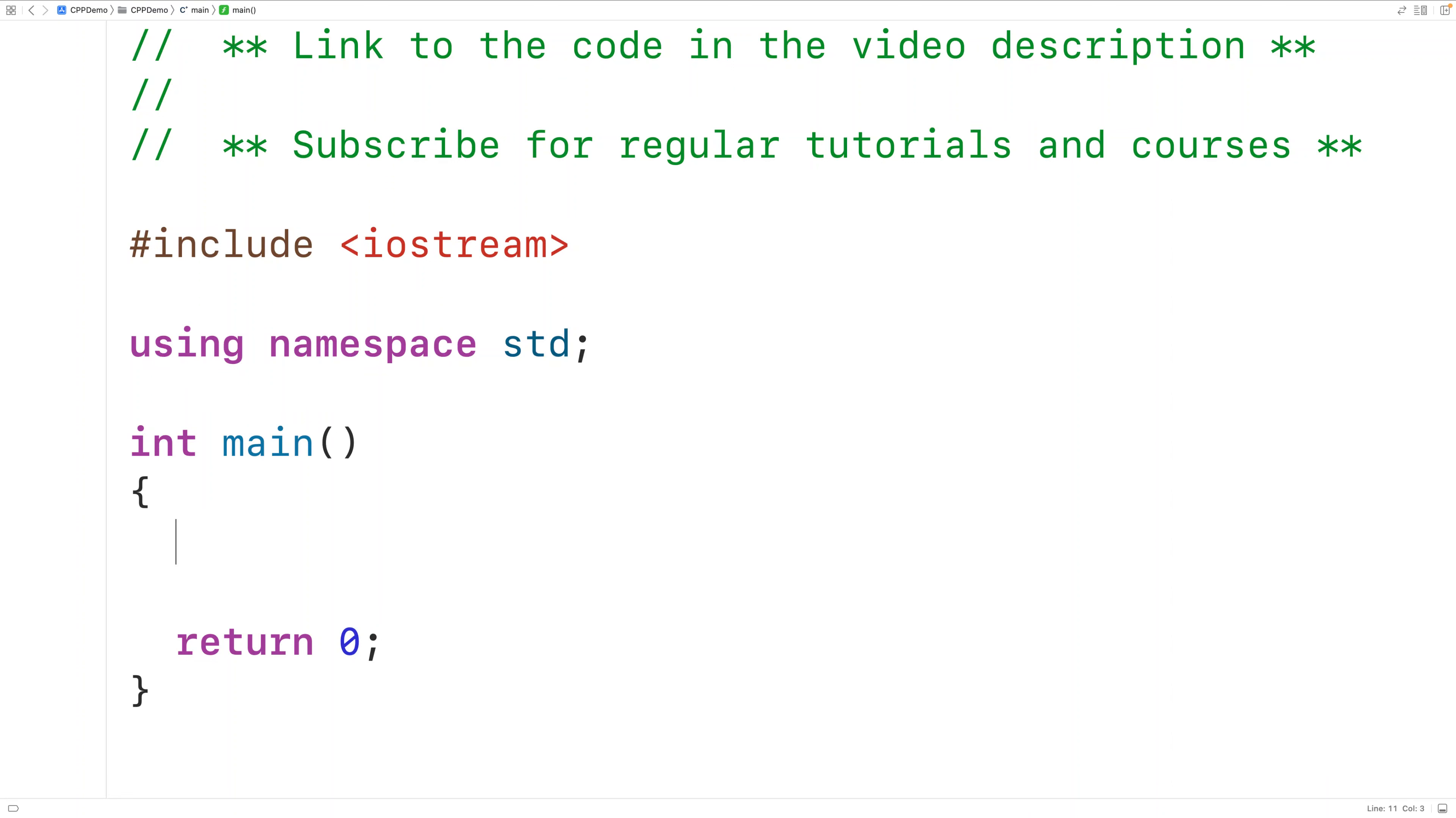In this video, we're going to learn how to convert a distance from miles to kilometers using C++.